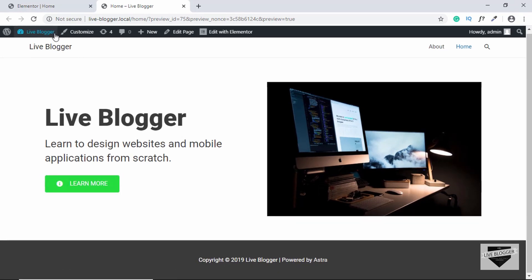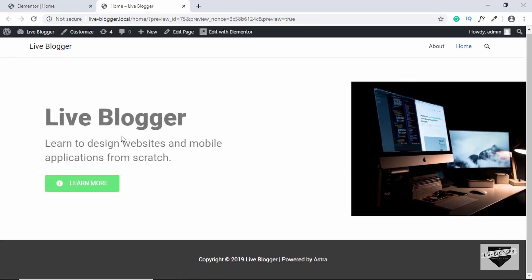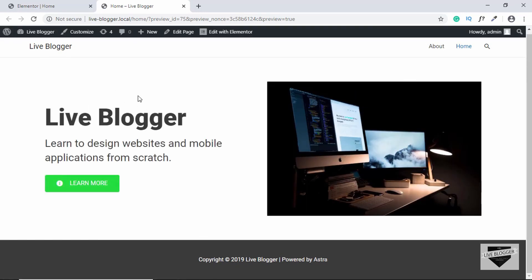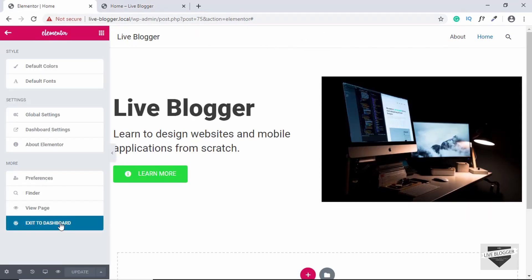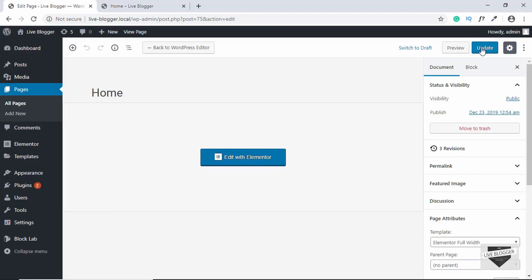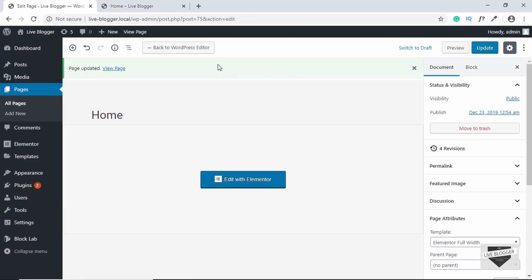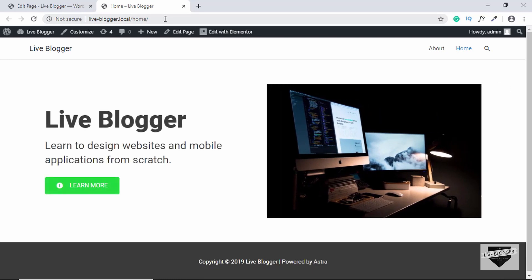That's basically it for this video. This was a simple example of how to design a web page using Elementor in WordPress. If you want me to design a complete homepage using Elementor, please let me know in the comments below and I will create more videos on that. Let's exit to dashboard and click Update. Our page has been updated — let's click View Page and we can see our page. If you have any doubts, ask in the comments. Like the video if you enjoyed it and subscribe for the latest updates. Thanks for watching, have a nice day!